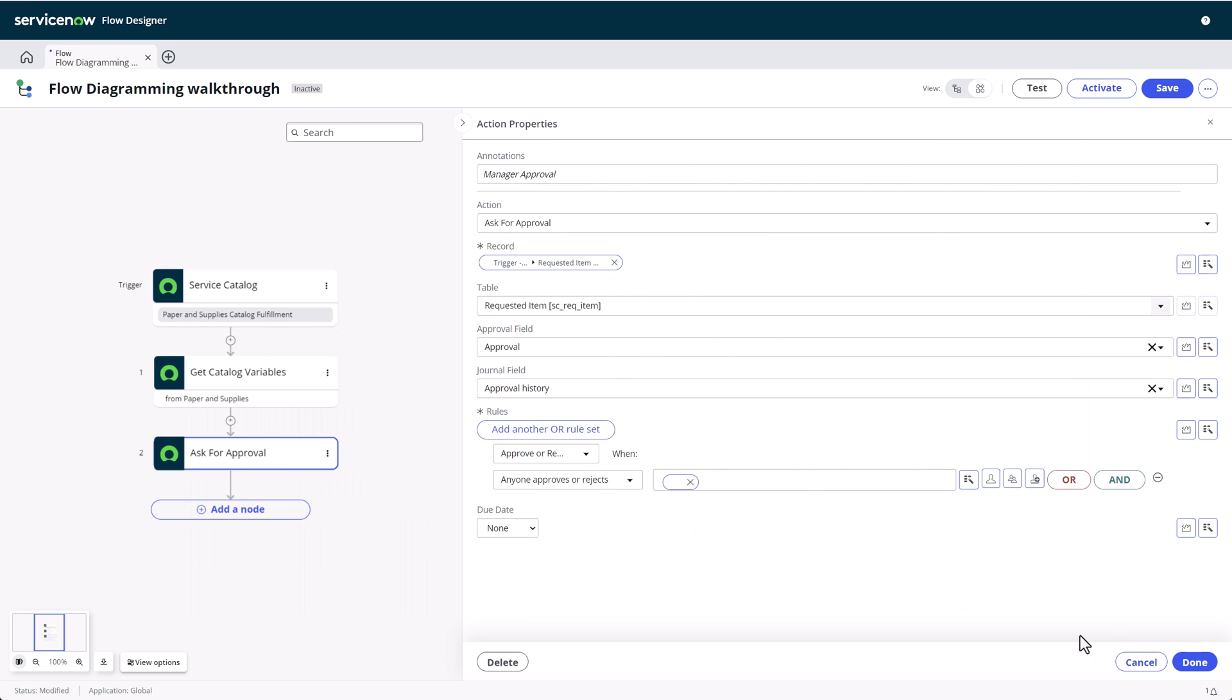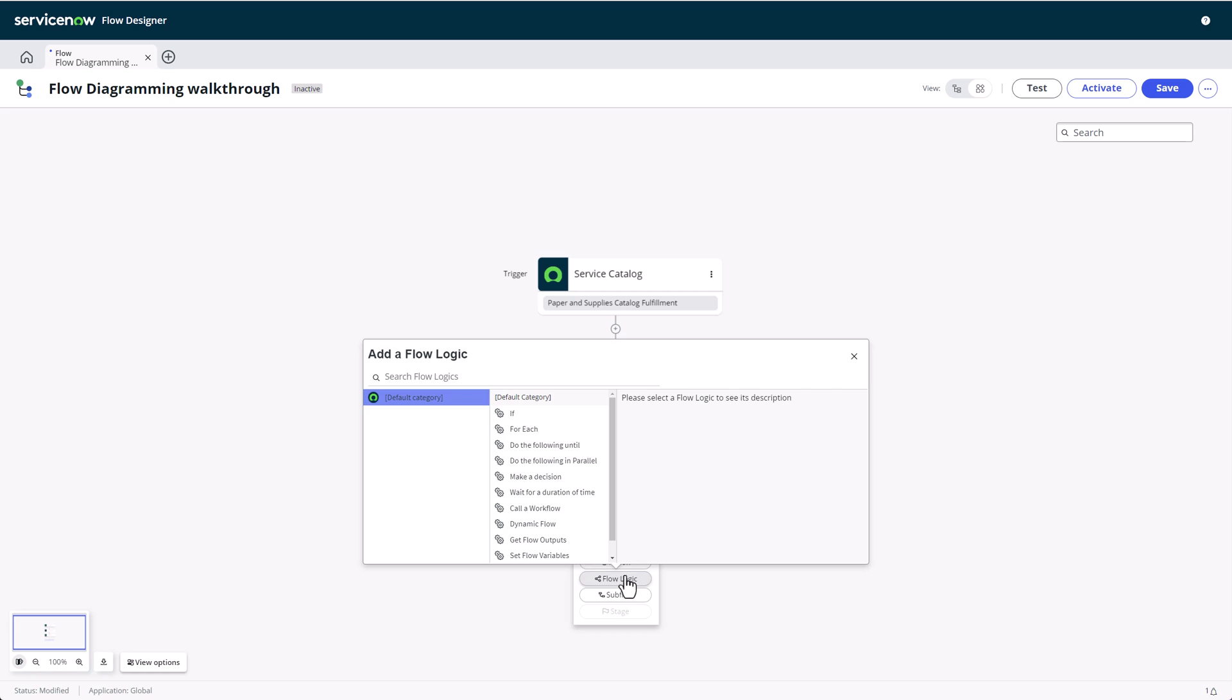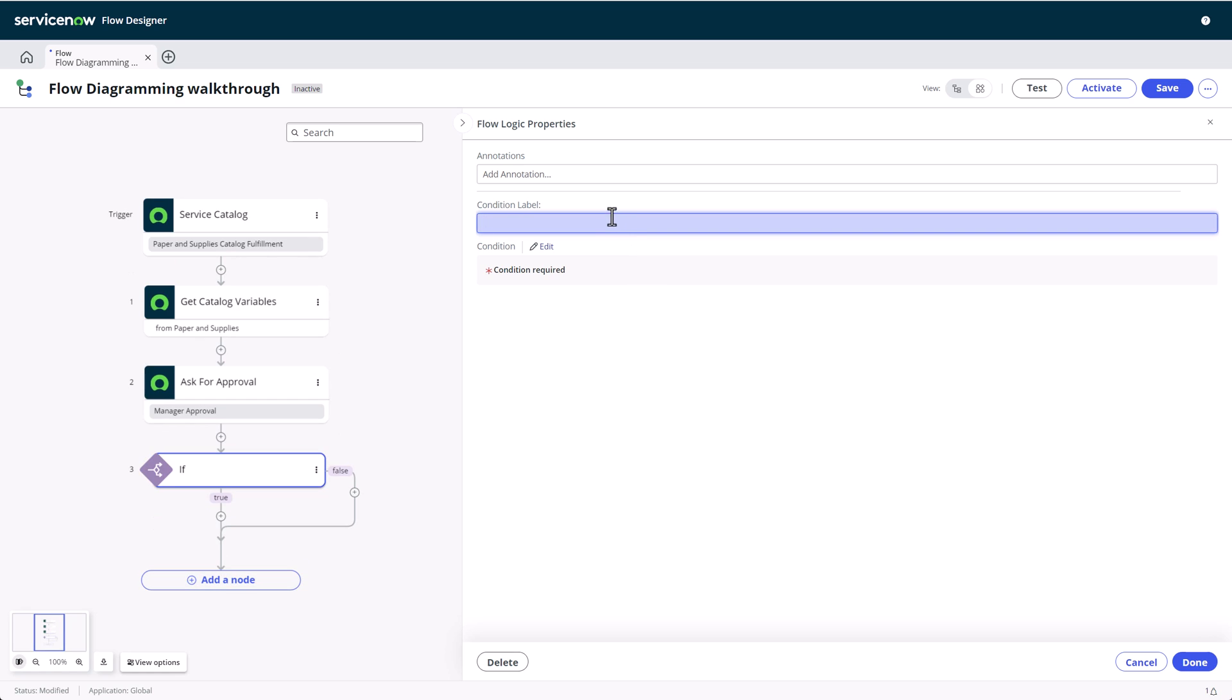Any time we're asking for approval, we'll need to specify what will happen for which path our workflow can take from here. Consequently, our next step is an if branch, found under flow logic. This is the first time you'll notice one of the bigger selling points of flow diagramming, and that is a visual representation of all possible paths on the canvas.